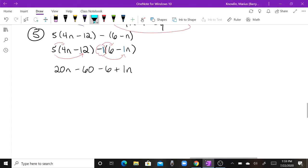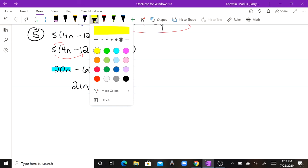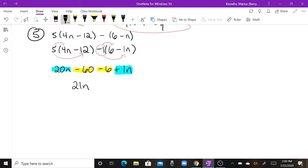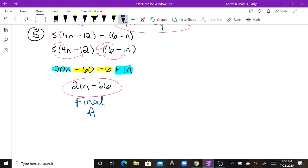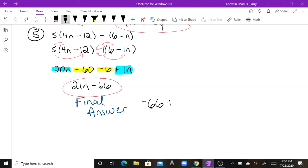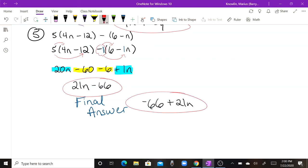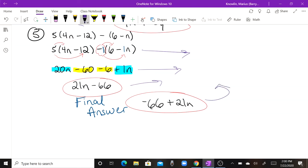Now we combine like terms. The positive 20N and positive 1N combine to make positive 21N. The negative 60 and negative 6 combine to make negative 66. So our final answer is 21N minus 66. We can also rewrite it as negative 66 plus 21N, and all forms of this expression are equivalent expressions.